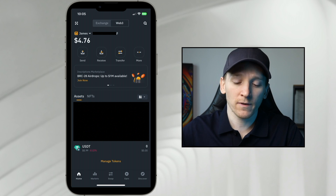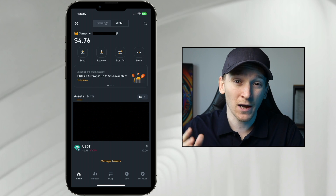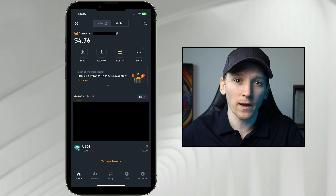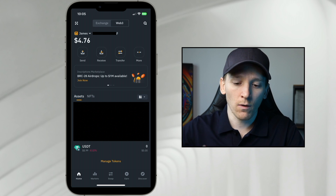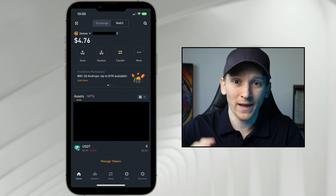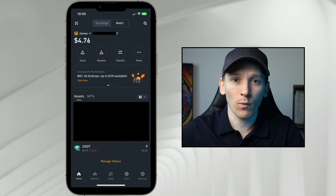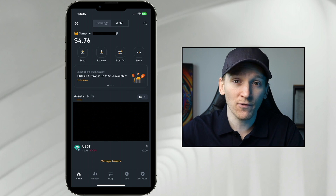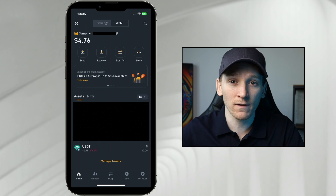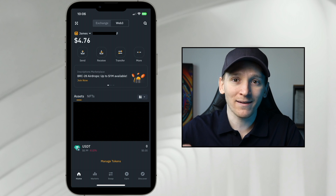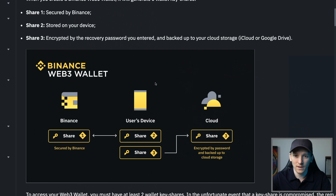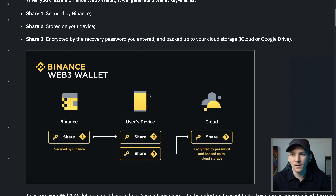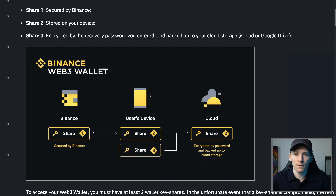When you press Create Wallet, it's going to create the wallet for you and bring you through to this page. When you create the wallet, you do have to back it up in some way. I'll explain exactly what this wallet is and how it creates your private key and your seed phrase, and then how it backs that up. This is different to wallets you may have used in the past — this is how Binance Web3 Wallet works.